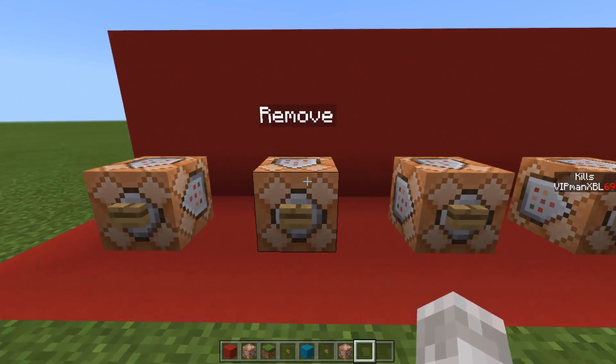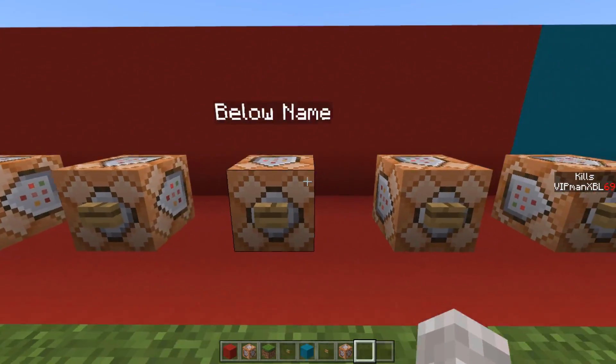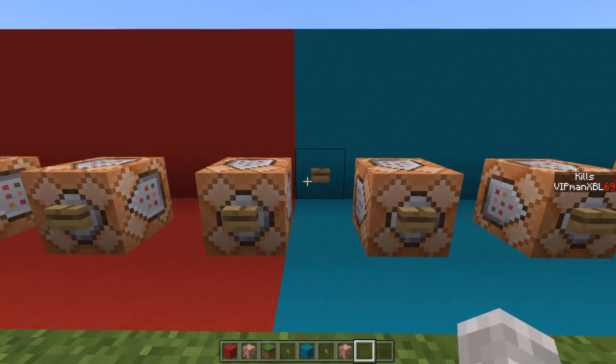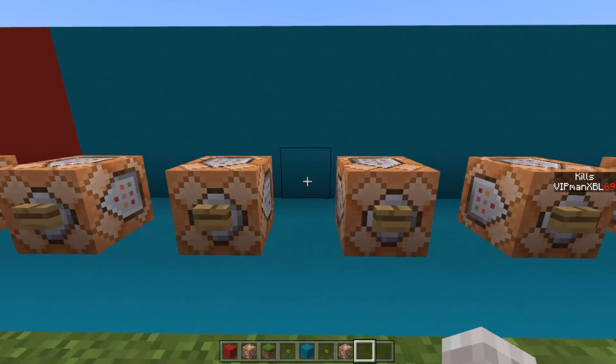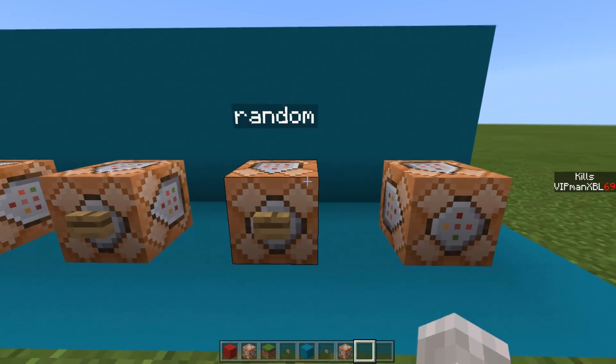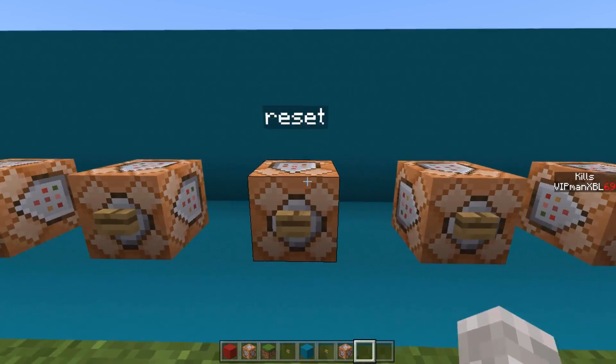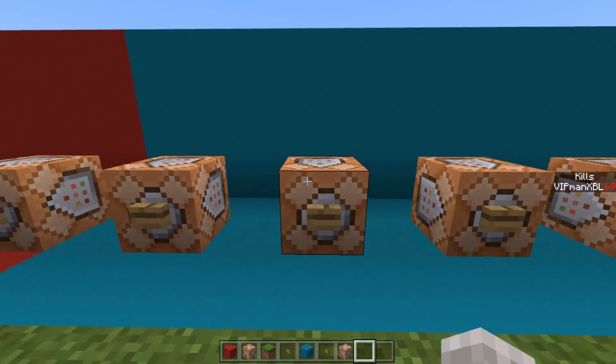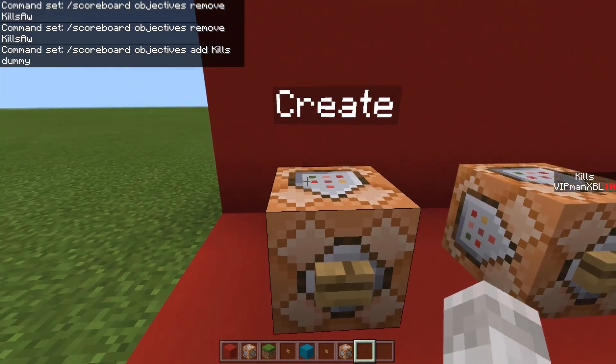In this video, I'm going to show you everything you need to know about scoreboards in Minecraft. Hello, my name is Dan, also known as AP man, and if you don't want to miss out on future Minecraft command block tutorials, hit that subscribe button now.